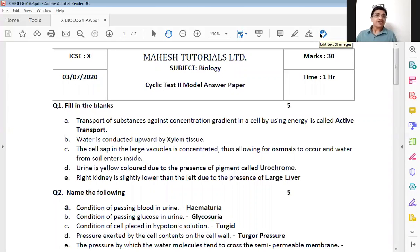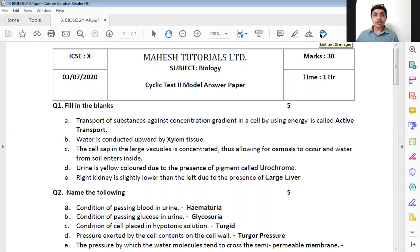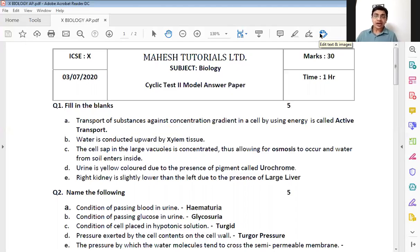The first question is fill in the blank. Some very common instructions: you are supposed to write the entire statement along with the answer and underline the answer. These are the basic rules to follow while writing any fill in the blank in your answer paper. The fill in the blanks are for 5 marks, 1 mark each.